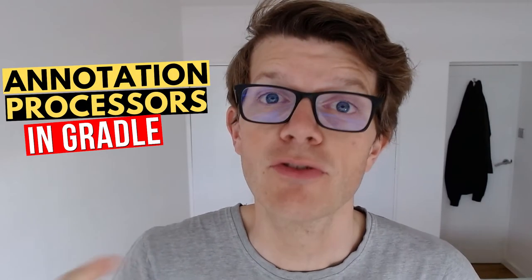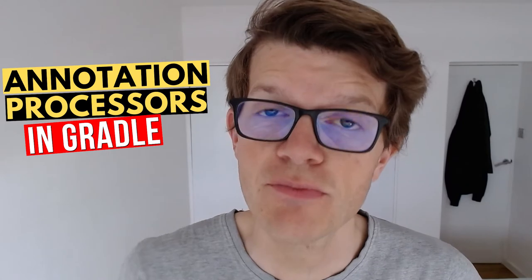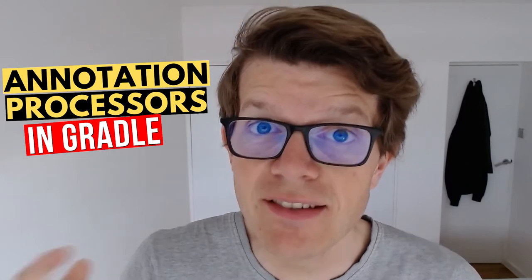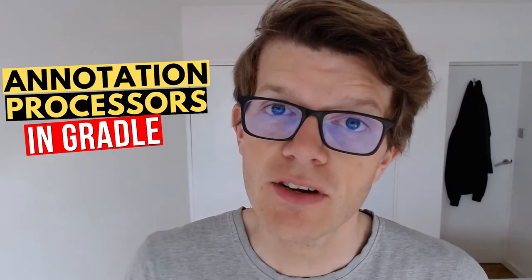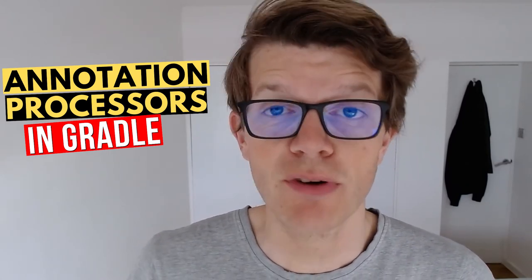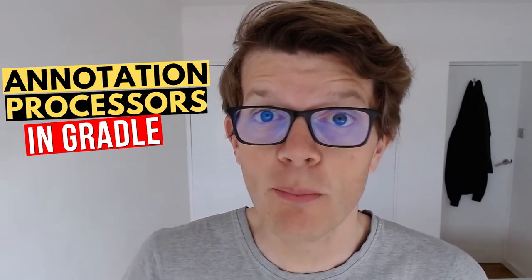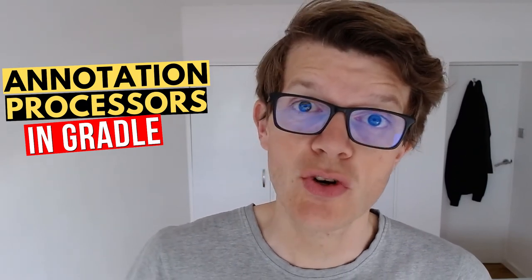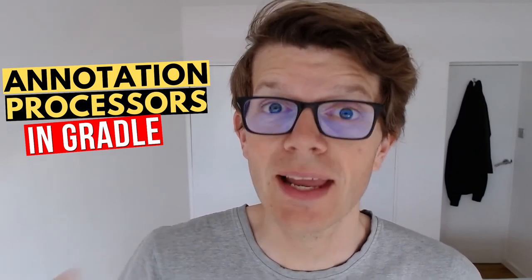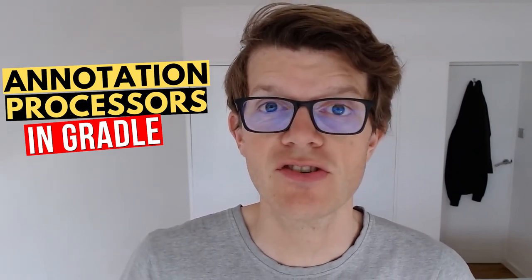Hi it's Tom Gregory here and welcome to this video where you'll learn how to use the Gradle annotation processor dependency configuration so that you can use annotation processors like Lombok or MapStruct during the Java compilation stage.